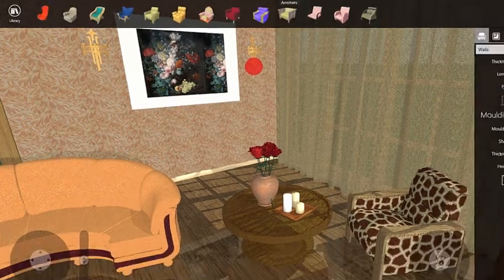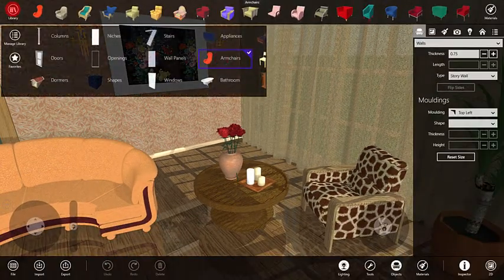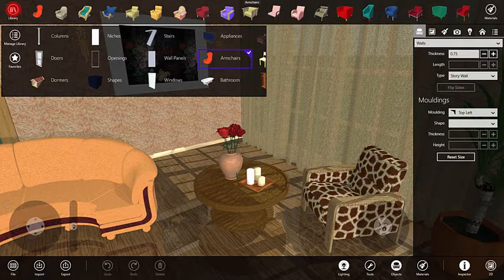Let's choose Arm Chairs. In order to display the Favorites category on the palette again, click the Favorites button.